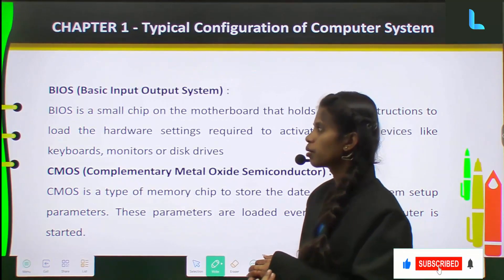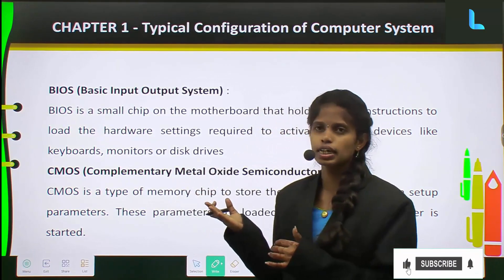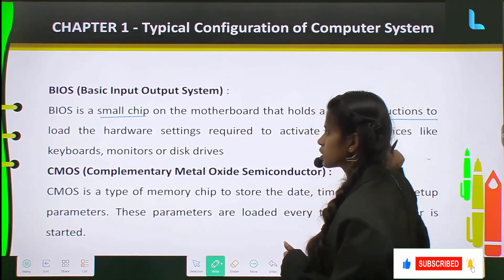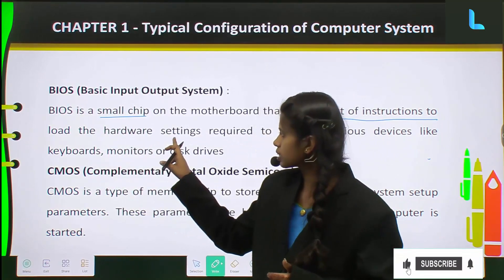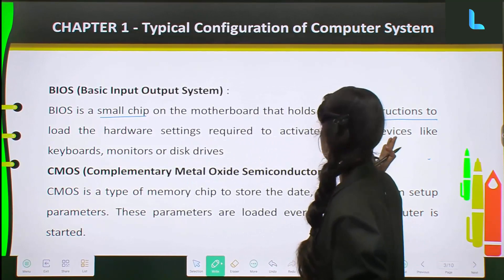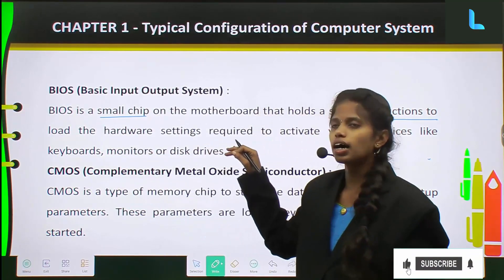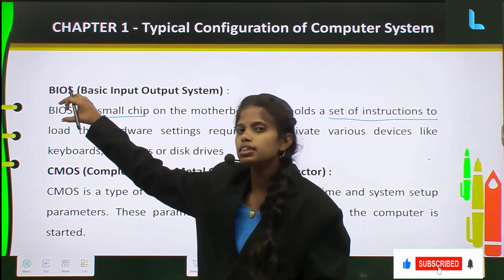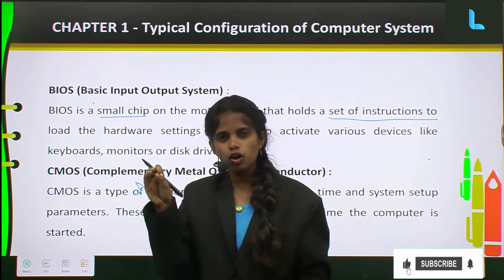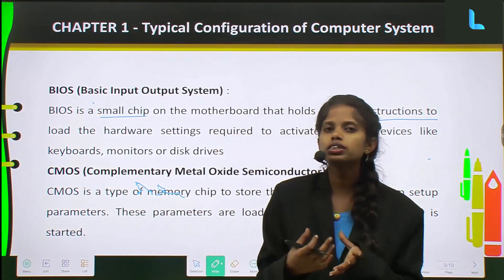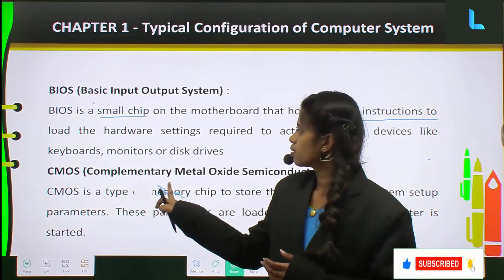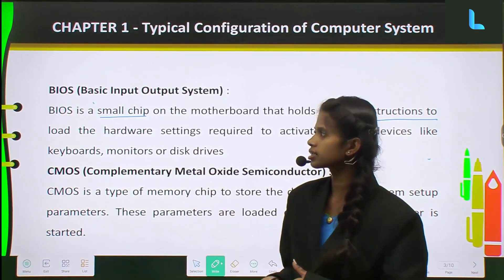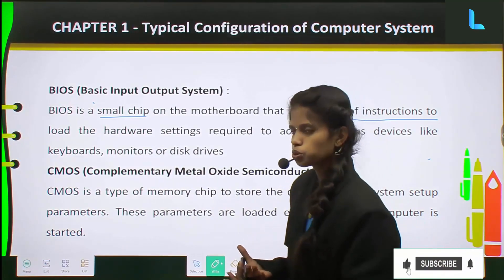Next comes BIOS — Basic Input Output System. This is a small chip on the motherboard that holds a set of instructions to load the hardware settings required to activate various devices like keyboards, monitors, or disk drives. Write 'Basic Input Output System' and explain that it is a small chip present on the motherboard used to load hardware settings and activate input/output devices like keyboards, monitors, or disk drives.